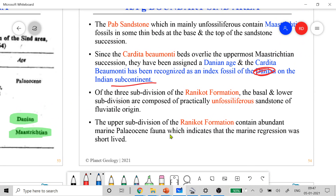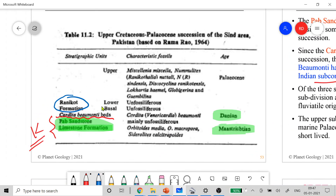The Ranicot Formation in Pakistan has three subdivisions. The basal and lower subdivisions are composed practically of unfossiliferous sandstone of fluvial origin — fossils are not well preserved in fluvial settings. The upper subdivision of the Ranicot Formation contains abundant marine Paleocene fauna, indicating that the marine regression was short-lived. Moving to shallower levels, you see many fossils of Paleocene age.